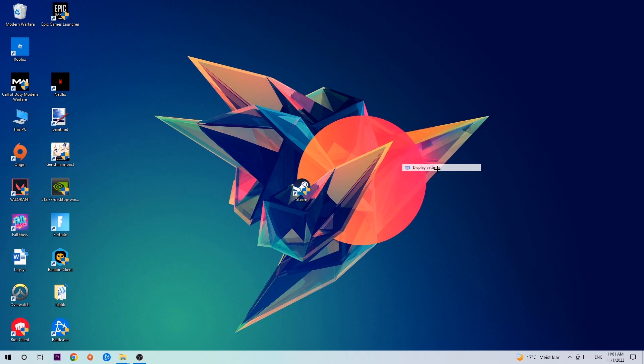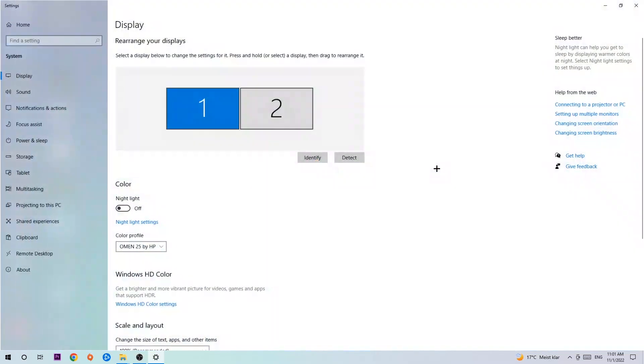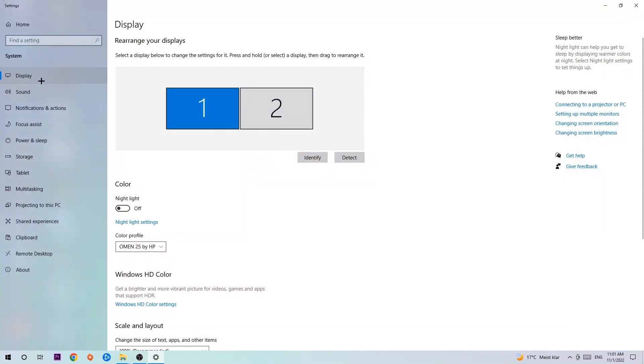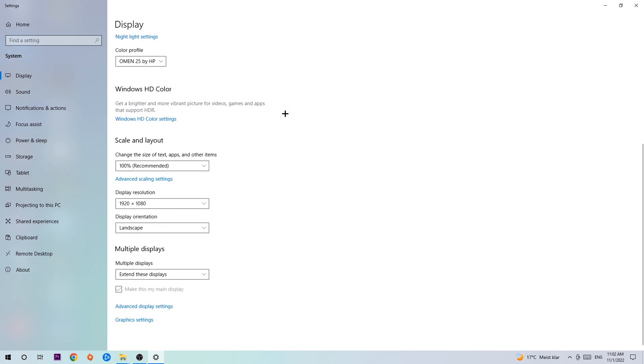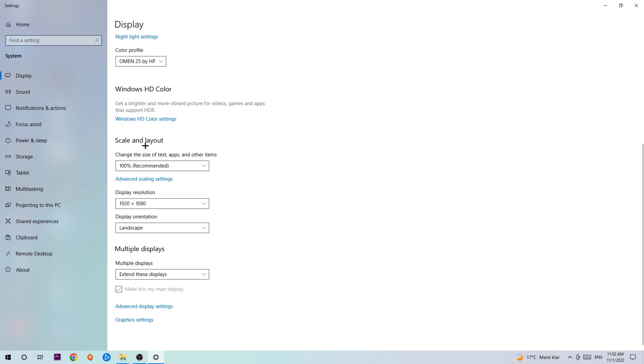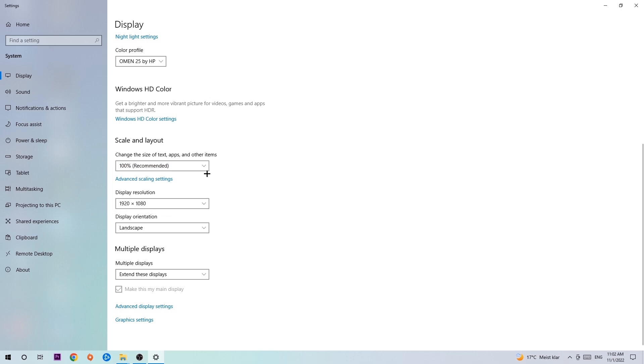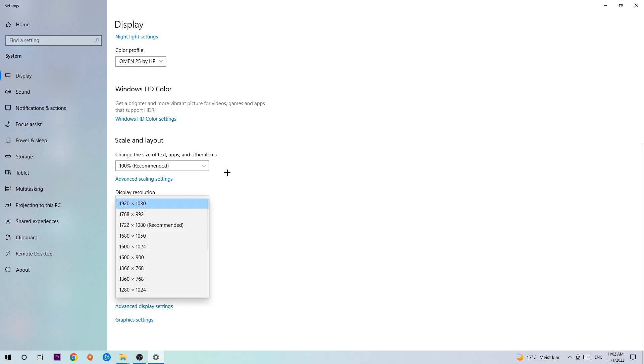The first step is to identify which is your main monitor. Obviously this just applies if you have more than one, so hit Identify. Once you're done, scroll down to Scale and Layout. I want you to change the size of text, apps, and other items to 100% as recommended. The display resolution should be the same as in-game, so for example if you have 1720x1080 in-game, also apply this to your display resolution.